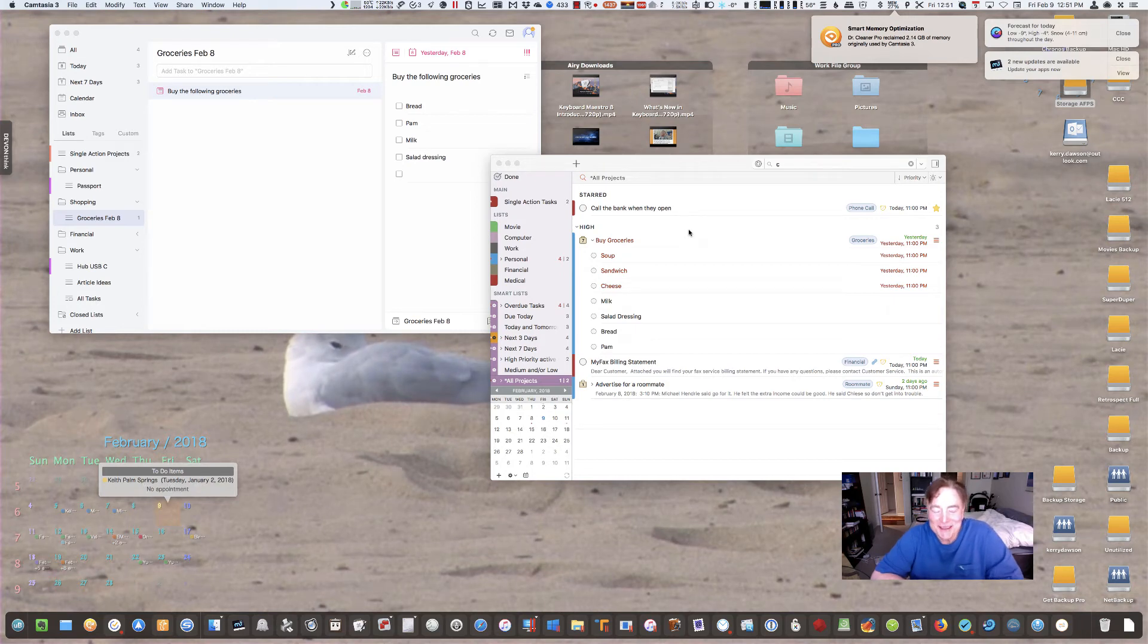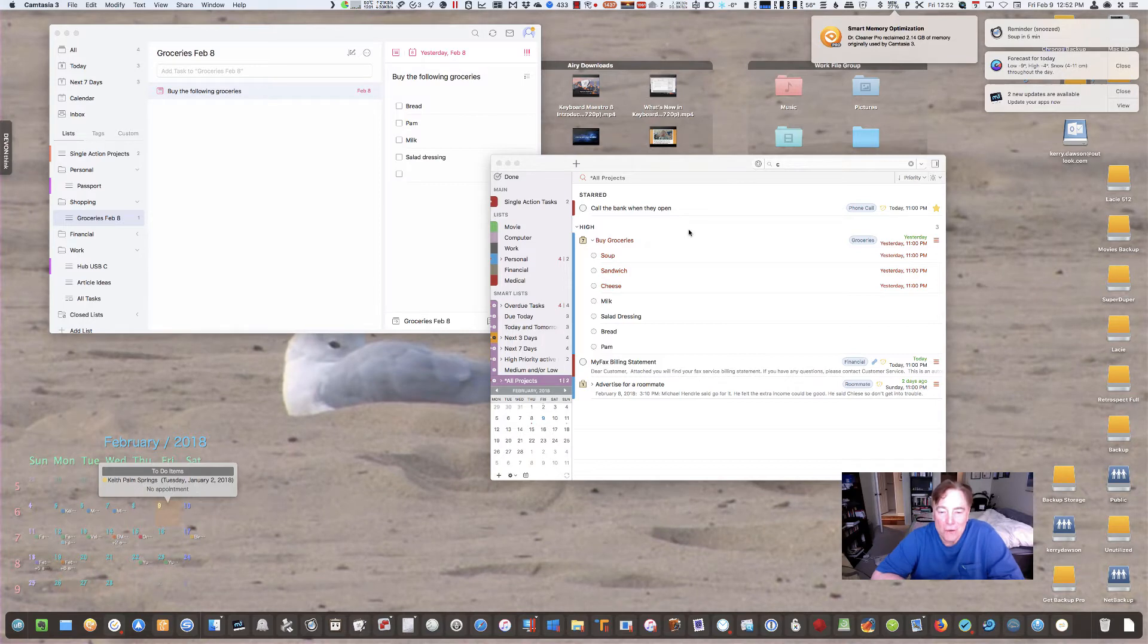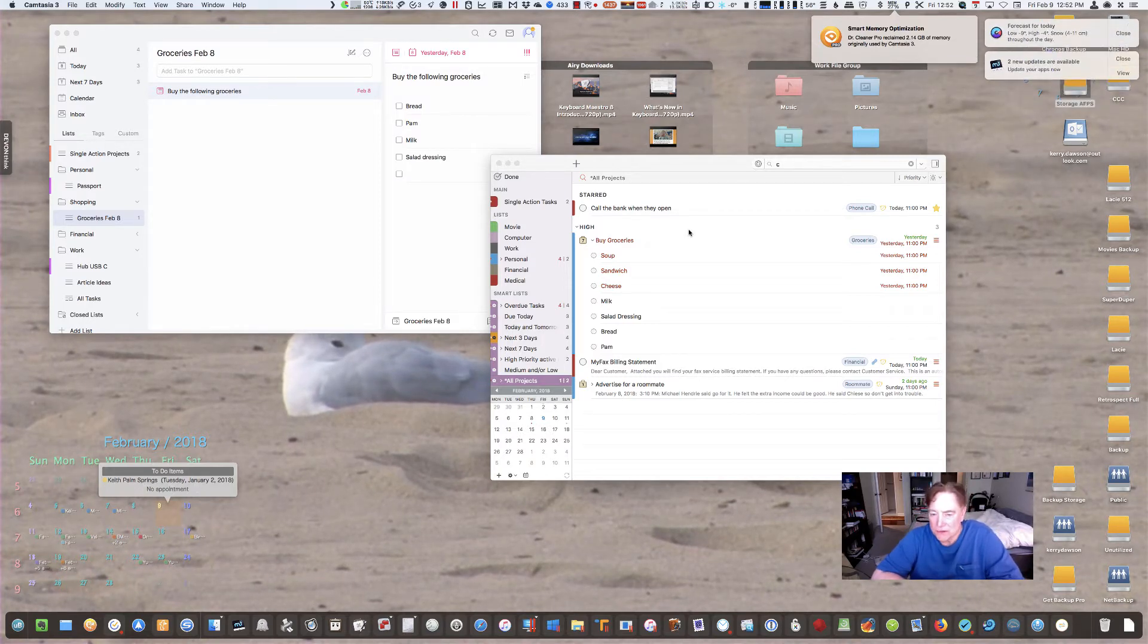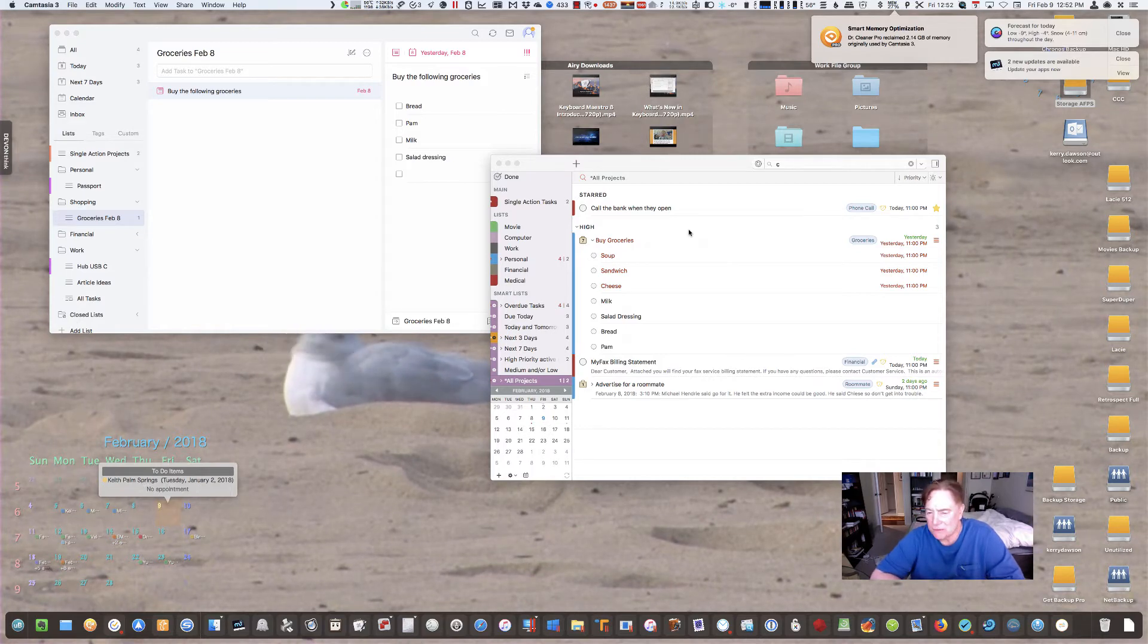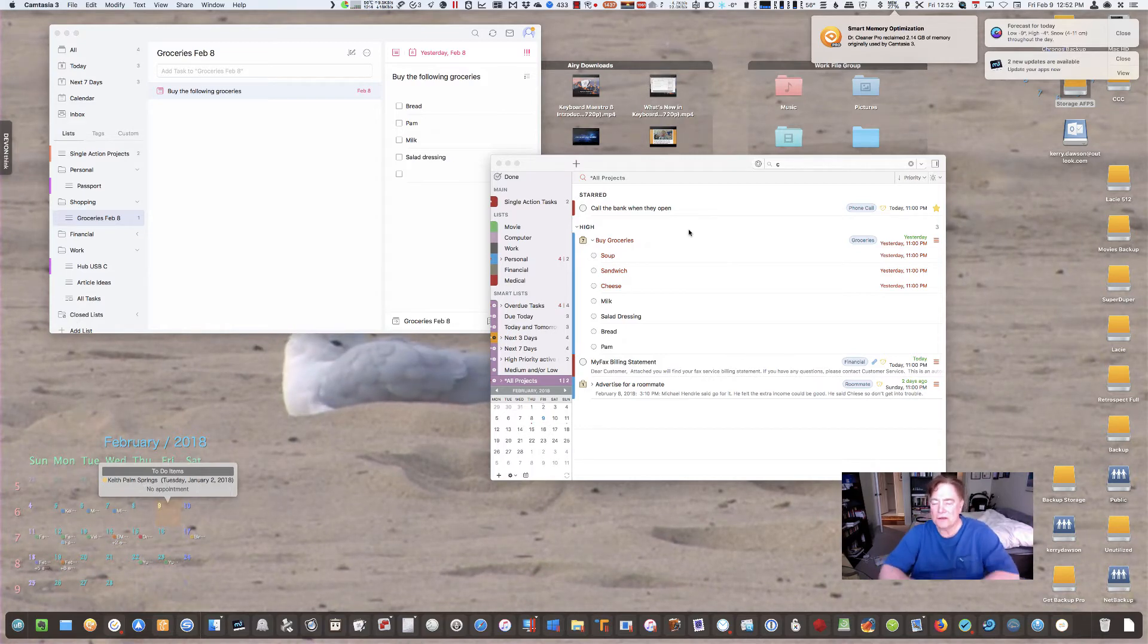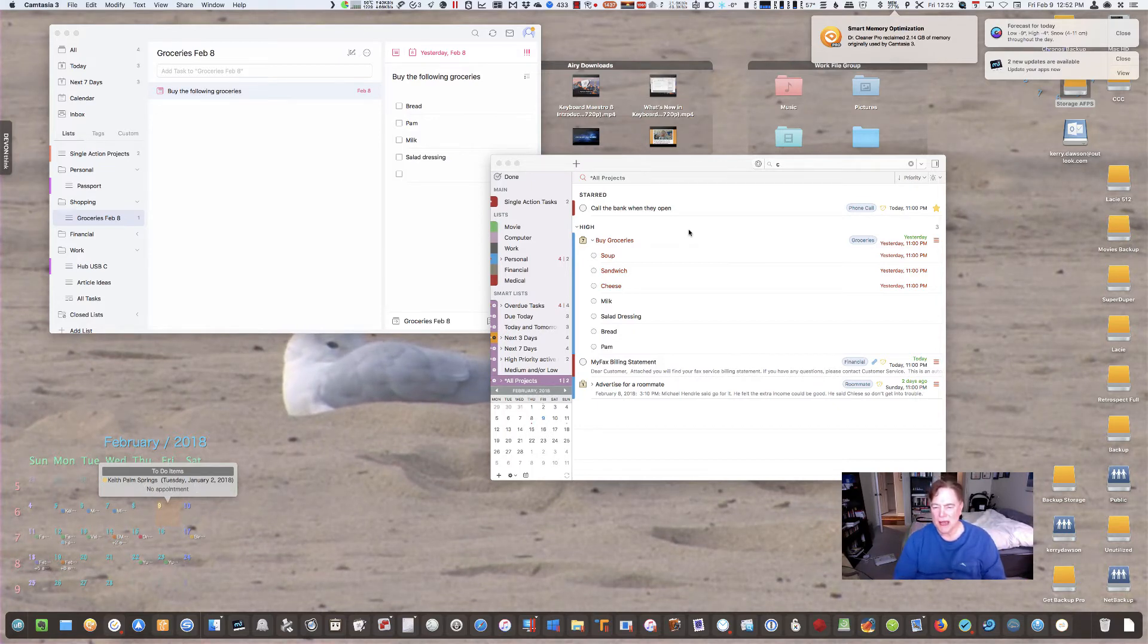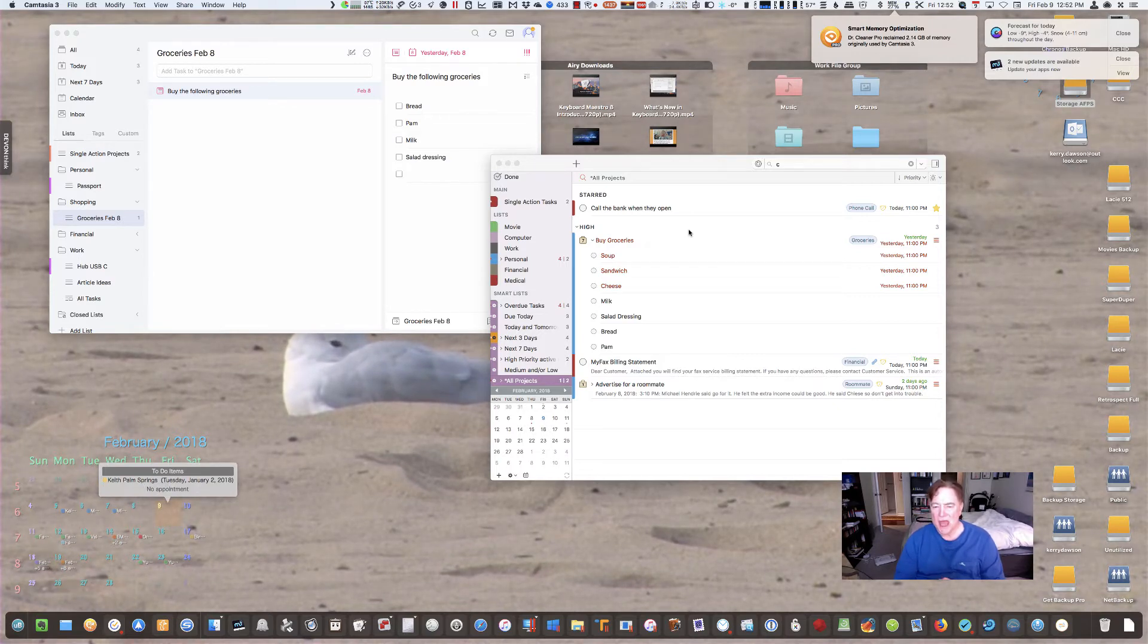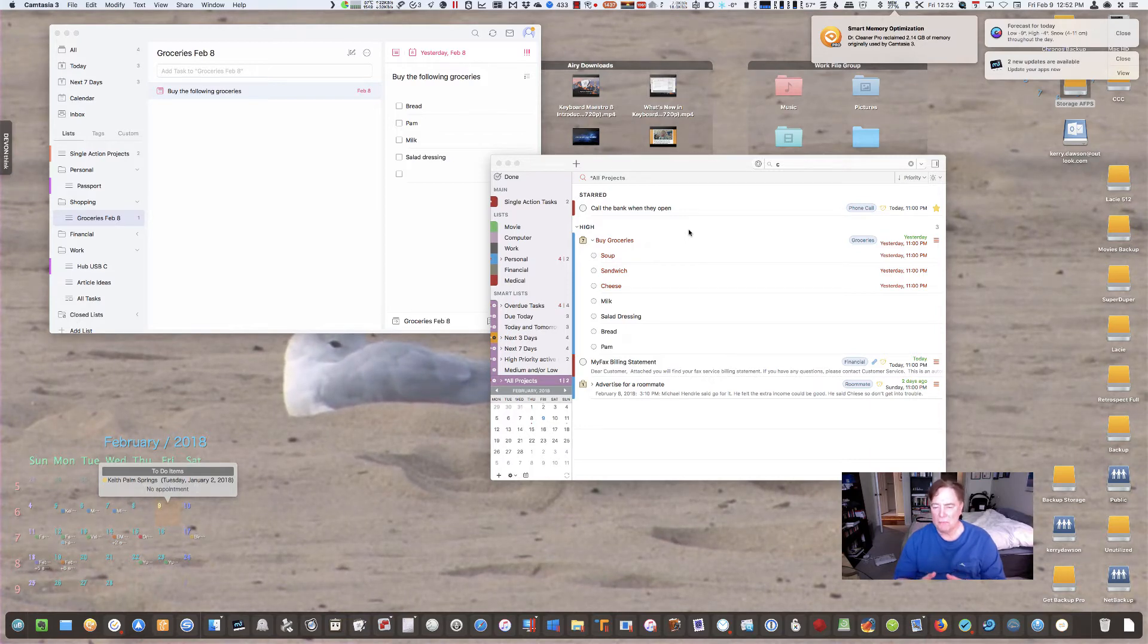Hi, it's Kerry Dawson of TechNow, and I want to talk about productivity systems. The productivity system is more than just your task manager. It involves other things.